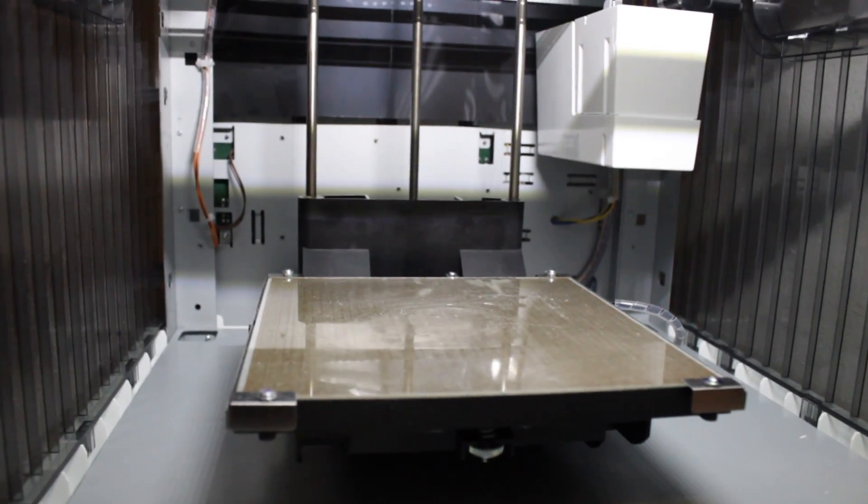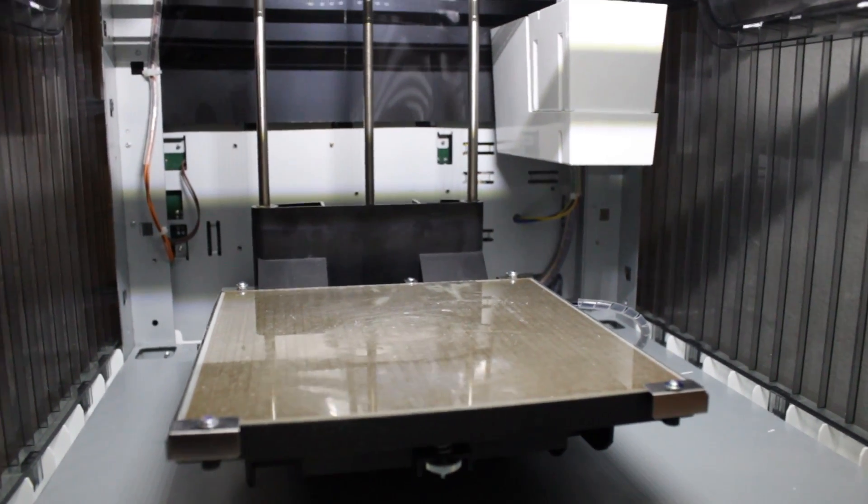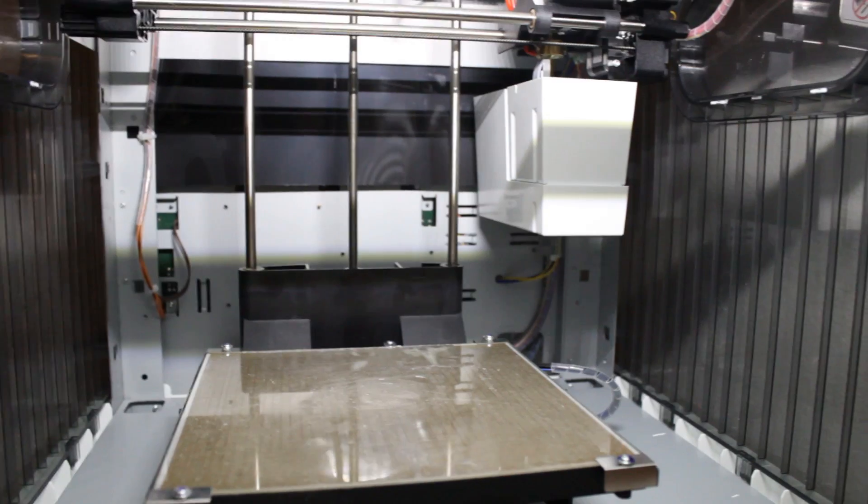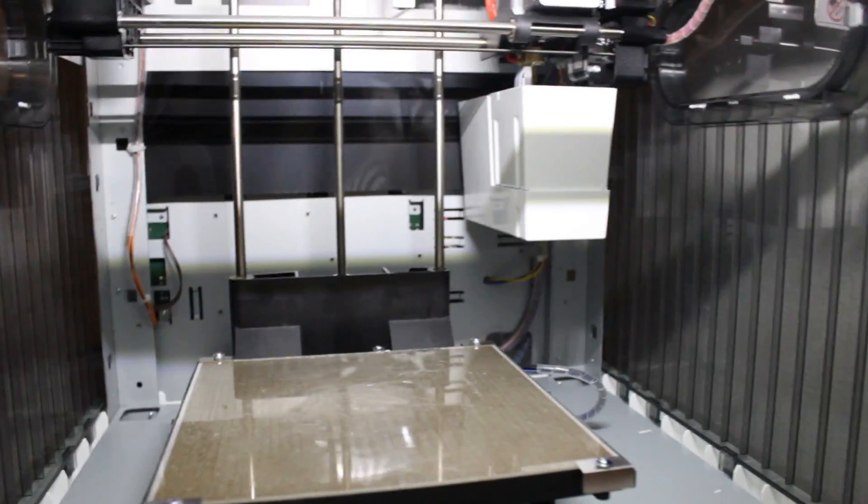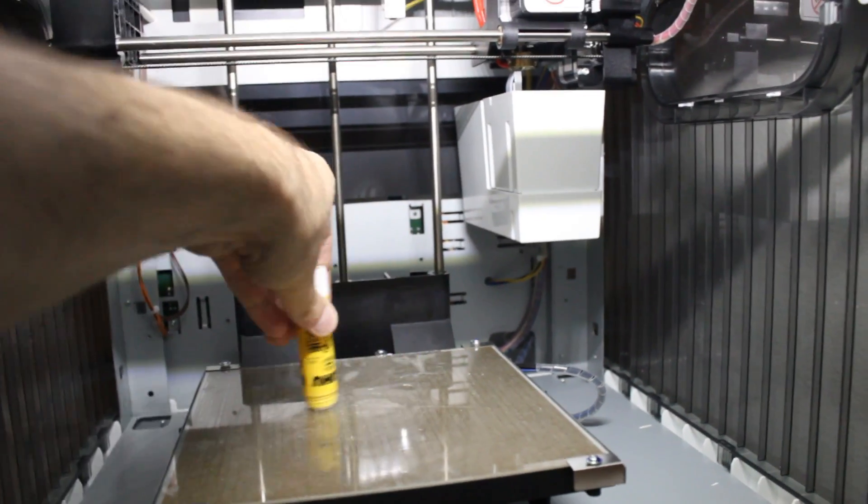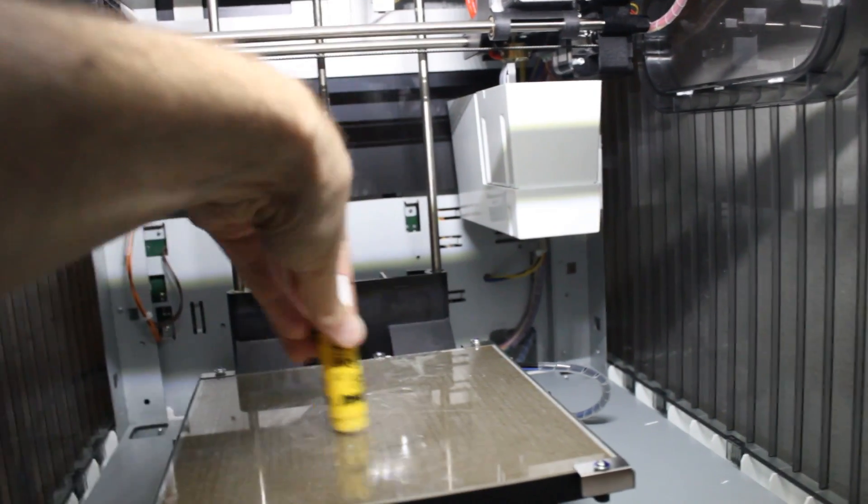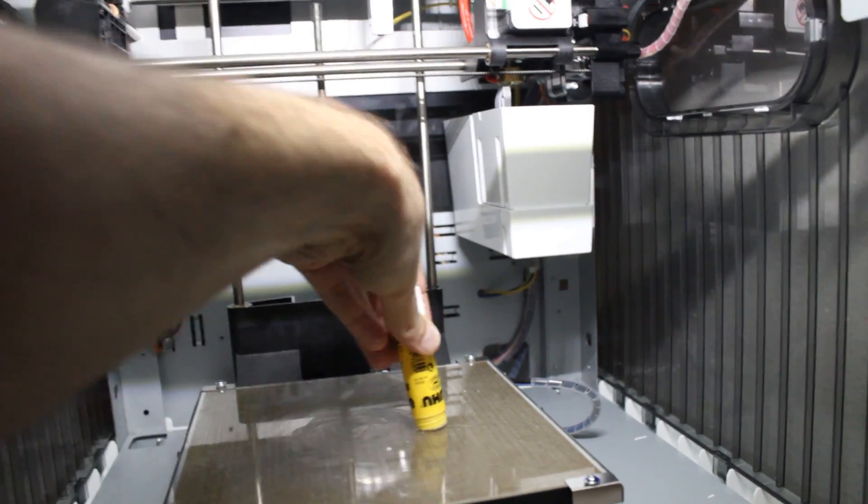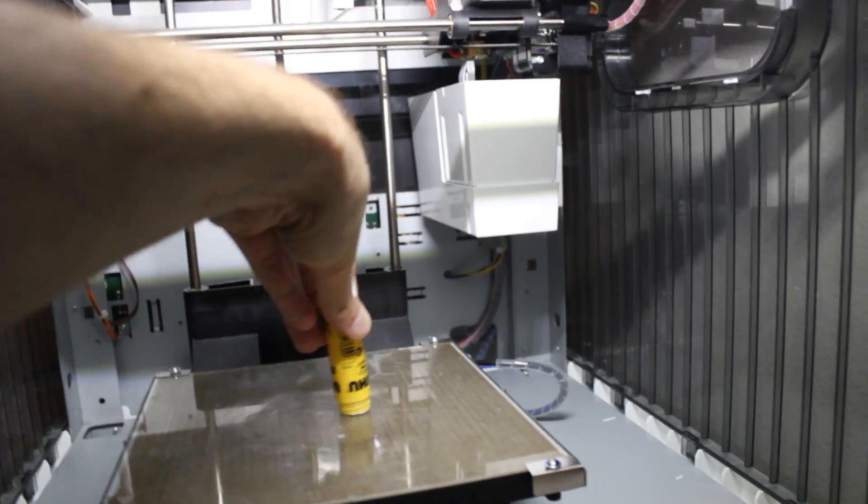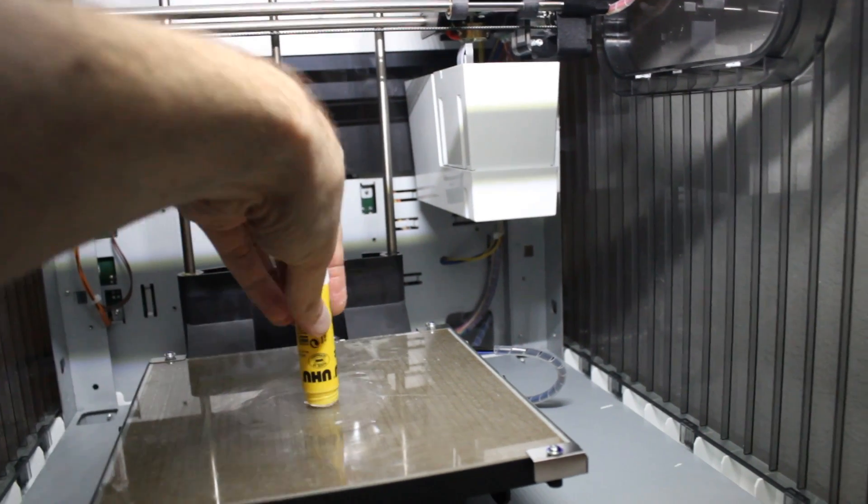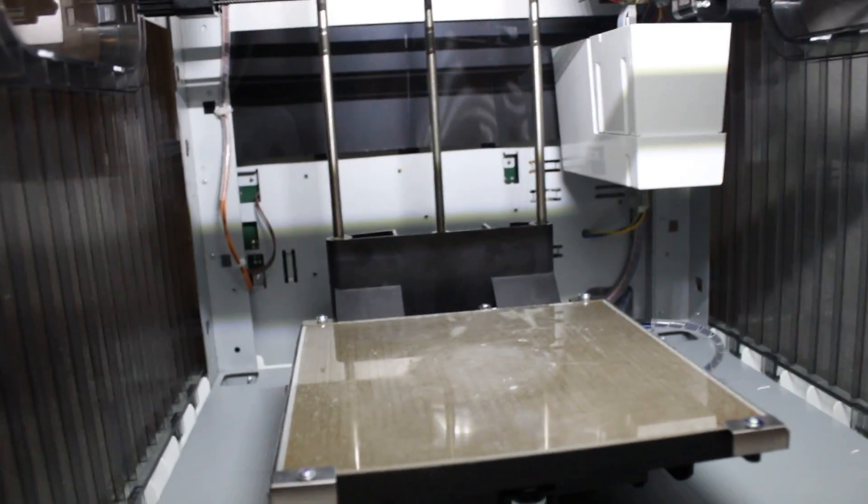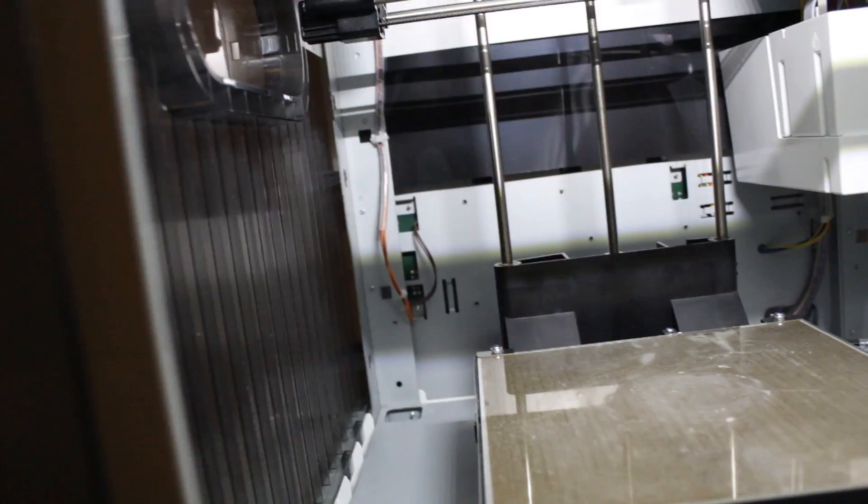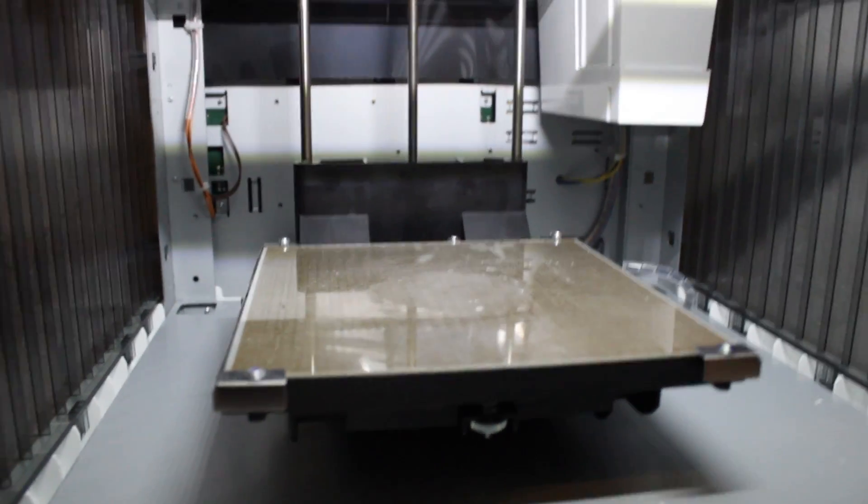Now, before I go ahead and print that model I was just showing you, I need to put down... Well, the manual at least recommends putting down some glue in the area where your model will be printing. Now, the model is about 2 inches in diameter. So I'm just going to slap on some glue there into the middle using this glue stick that came with the DaVinci.